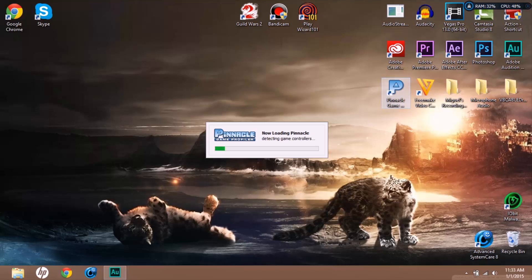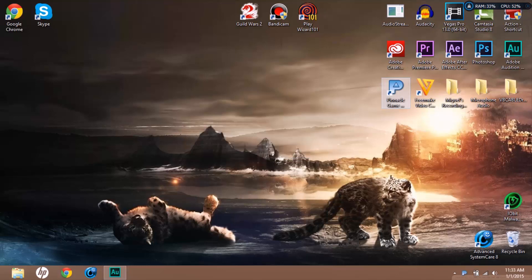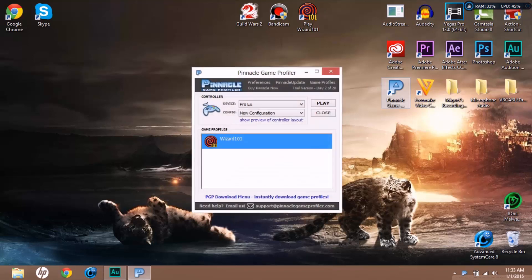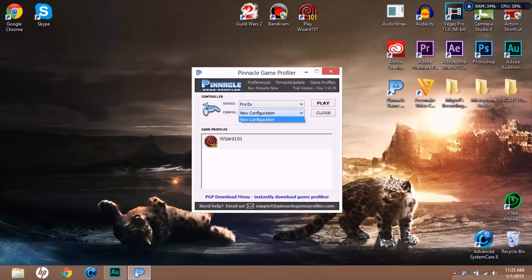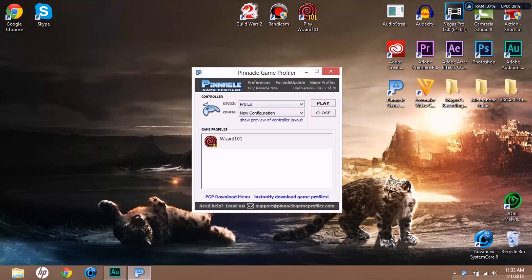I have my controller. I'm opening up Pinnacle Game Profiler. I'm gonna show you guys step by step how to set up the profile to play. I have my profile down there but I'm gonna delete that. This is a trial, but you can get the cracked version or you can buy it. If you guys want, I can message you the link.